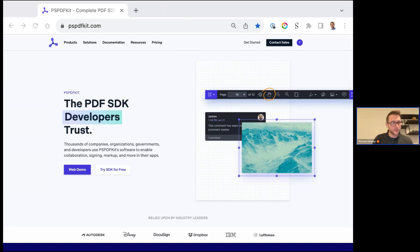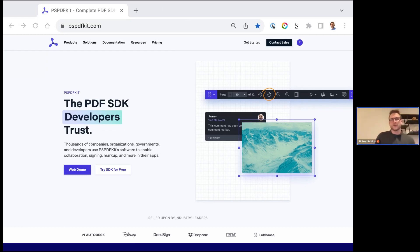Looks like we've got a good amount of people who've joined. It's great to see some people that we're currently talking to about adding PSPDFKit to your tech stack — it's always good to get a chance to talk in person. I'm sharing my screen right now and I'm on the PSPDFKit website, on our landing page.